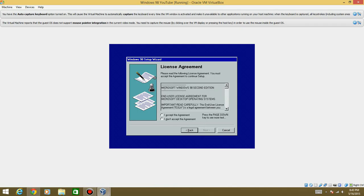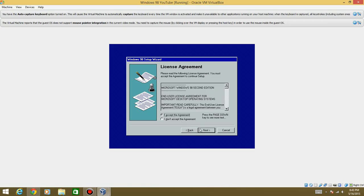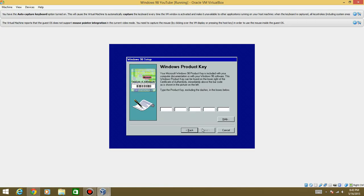And then it says the license agreement and this proves to you right here that it's the second edition because it says it in the license agreement. So go ahead and accept it. Hit next and then you're going to need this key.